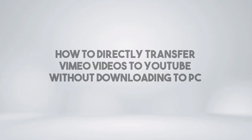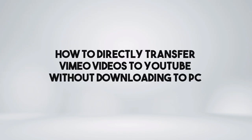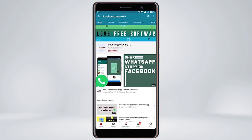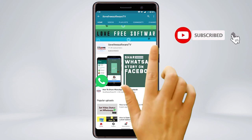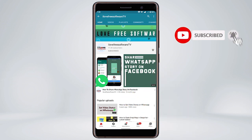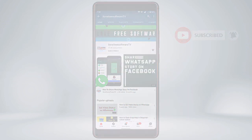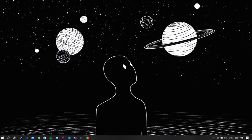In this video, I'm going to show you how to directly transfer Vimeo videos to YouTube without downloading to PC. Before we proceed, make sure you subscribe to this channel and press the bell icon to get daily tech videos. Let's get started.